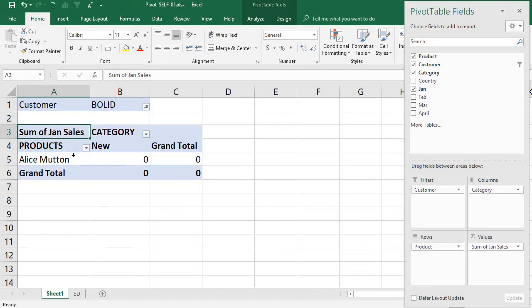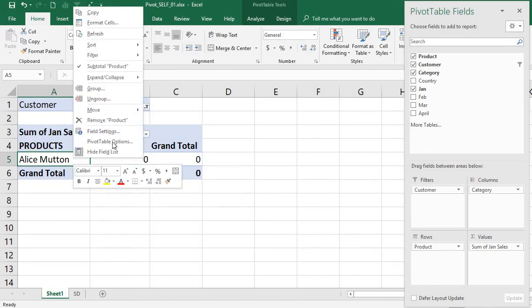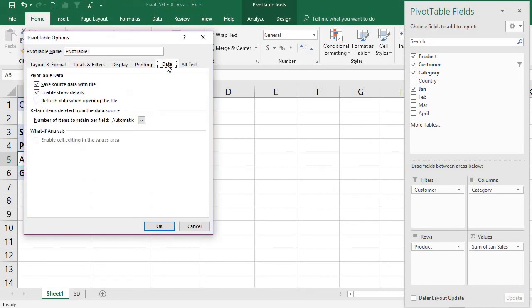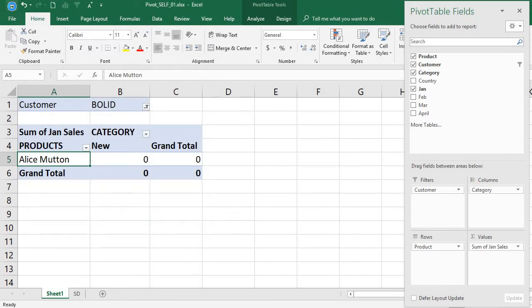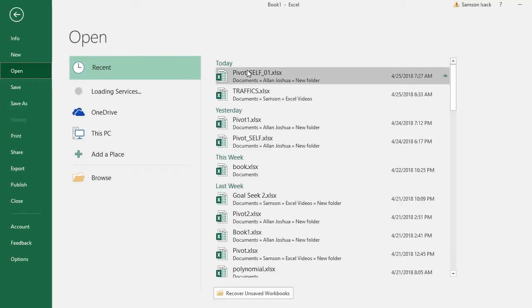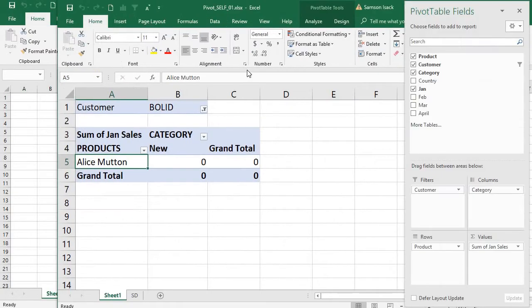So you want to keep the workbook size smaller and operations faster. To remove the cache, right-click on the pivot table, go to Pivot Table Options, then the Data tab. You can see 'Save source data with file.' Uncheck this option and press OK, then save the file.